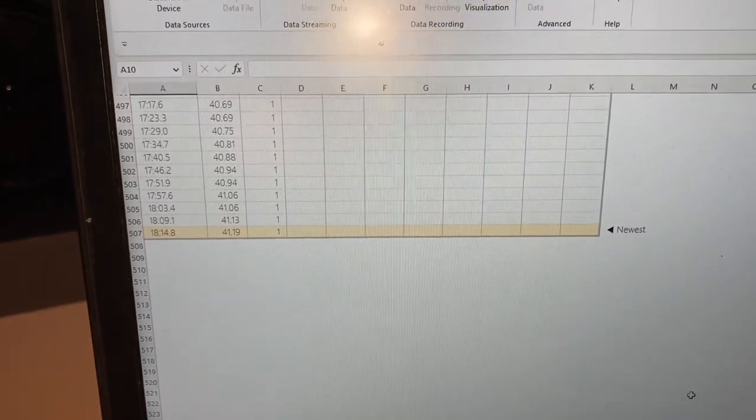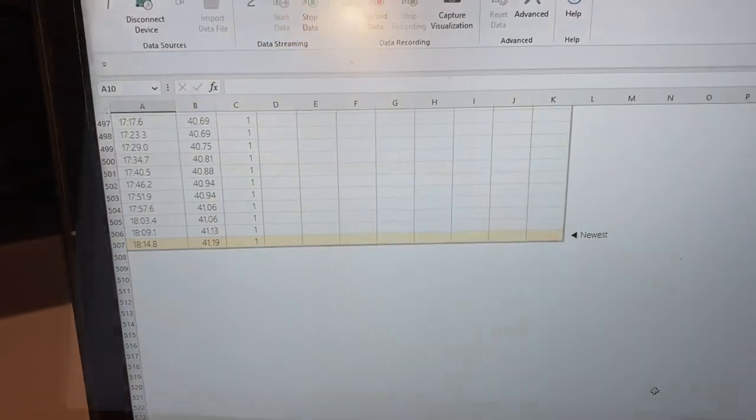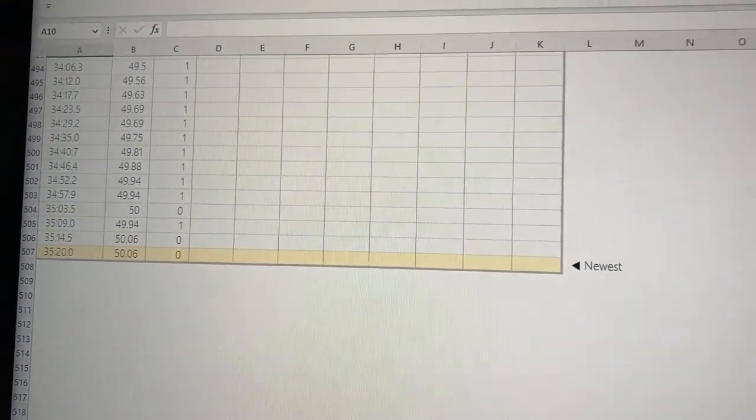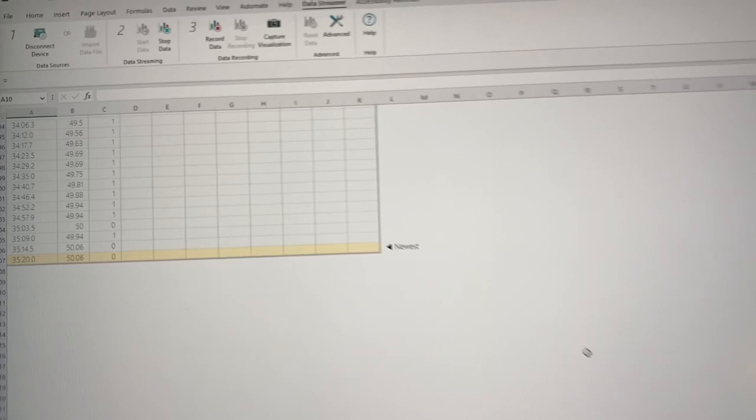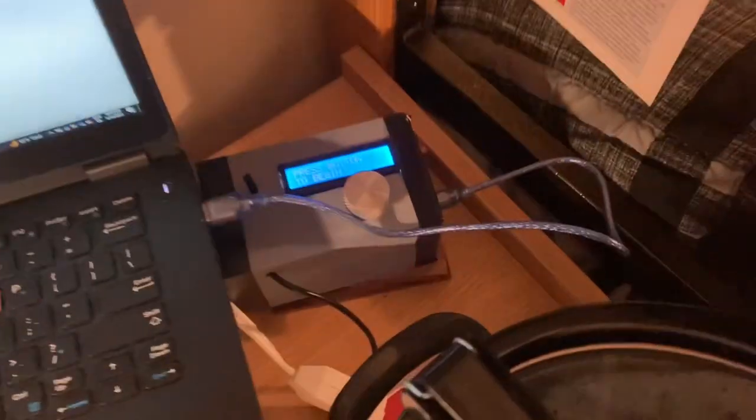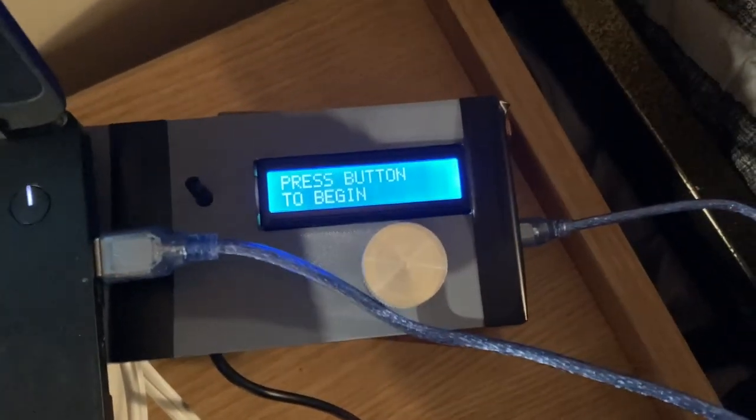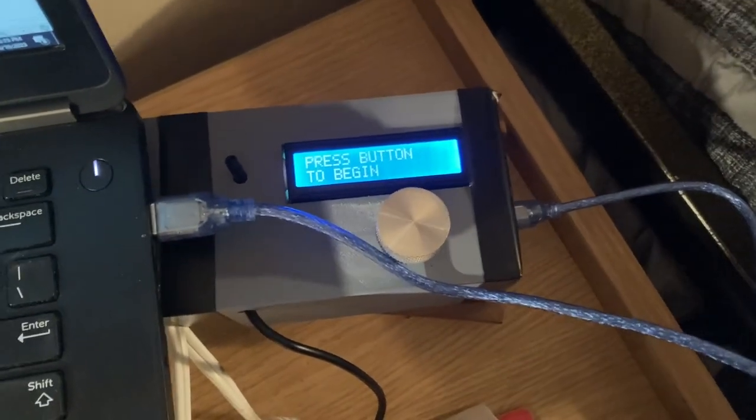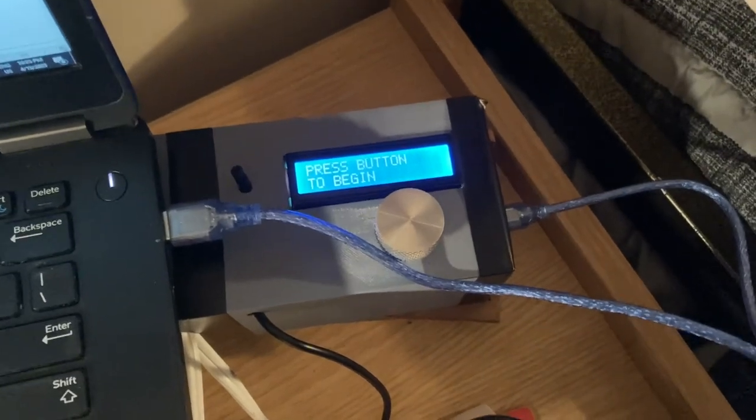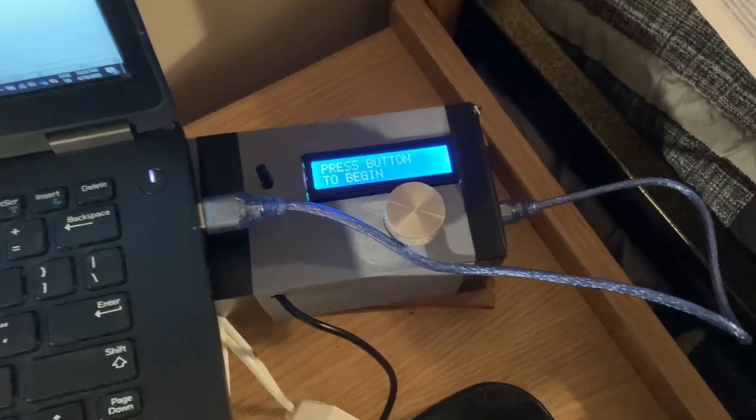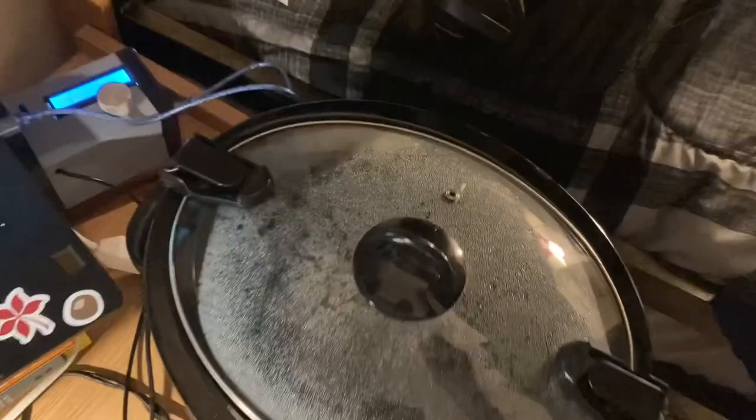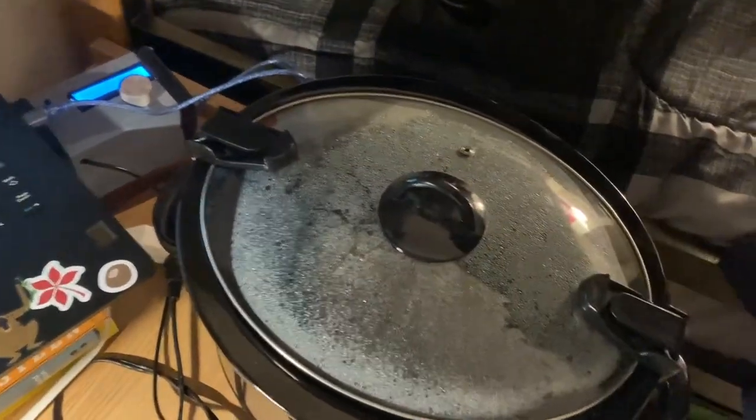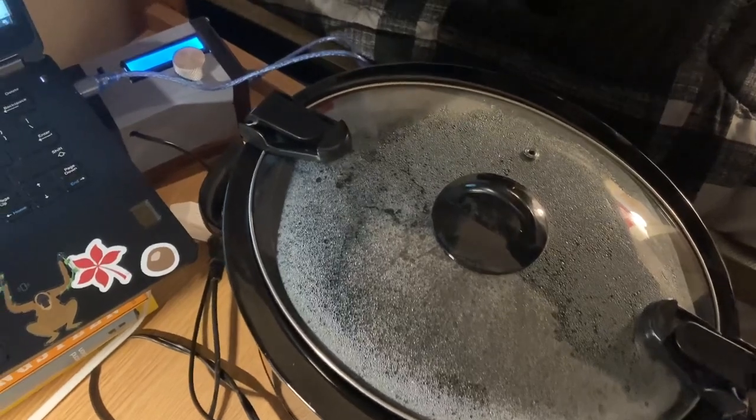As you can see on the serial logger in Excel, we've hit our target temperature of 50 degrees Celsius. Now on the device, this is where if you're actually cooking some food, you'd place your food in your vacuum sealed bag inside the slow cooker, and then you press the button to begin to cook.